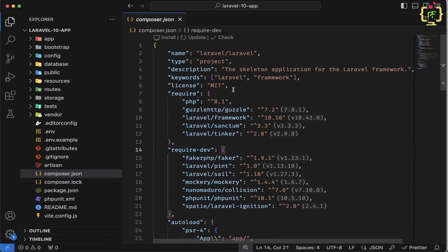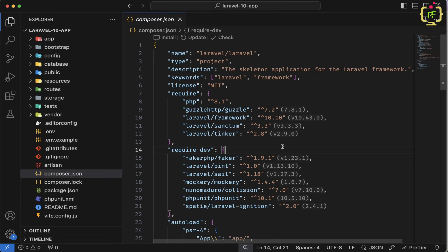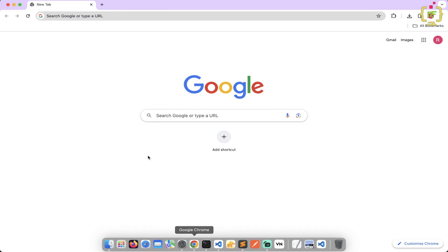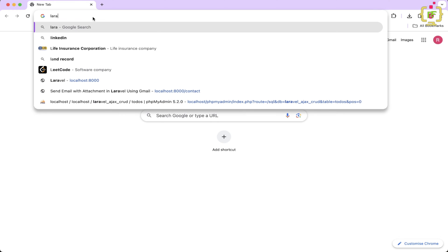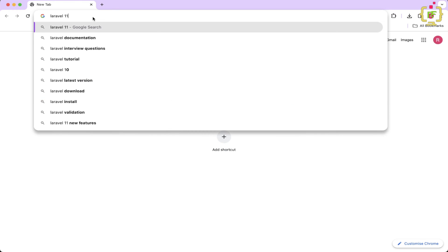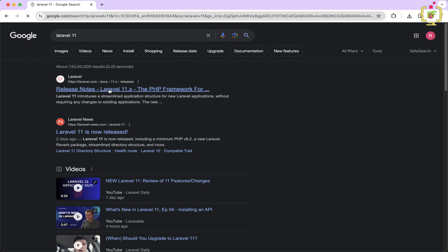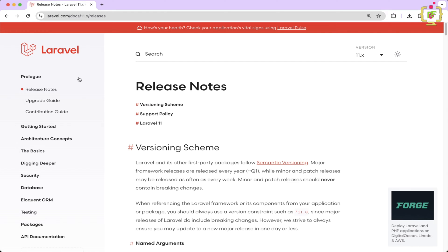Now today, we will upgrade this to Laravel 11. So firstly, we will check out the official documentation of Laravel 11. So let's switch to the browser and here search for Laravel 11. And yes, we have this very first Laravel 11 documentation. Now let's check out this prologue. So inside this prologue, we have this upgrade guide.